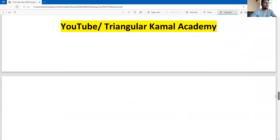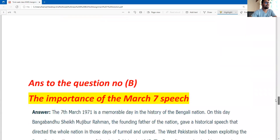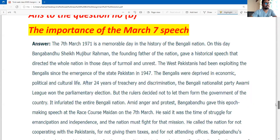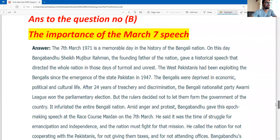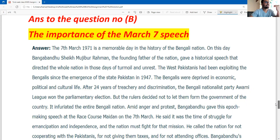Now let's review and answer question number two. However you translate it, you can write: 'The importance of the March 7th speech.' We will discuss the significance of Bangabandhu's March 7th speech here — what key information it contained, how it united the nation, and what inspiration it gave to everyone heading into 1971.